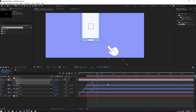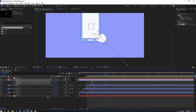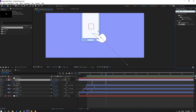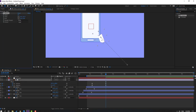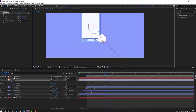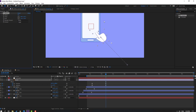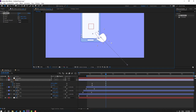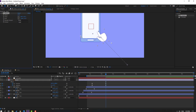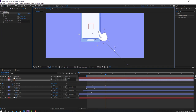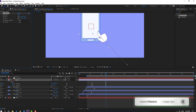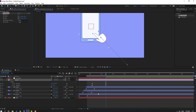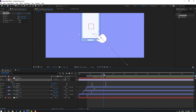Go to the graph editor, select this graph and make it smooth. Move keyframes to the right and left. Select the hand layer, go to effects, add the CC Bend effect and apply it to this hand layer. Select the pin, move it up, move this one to position, and adjust the bend.